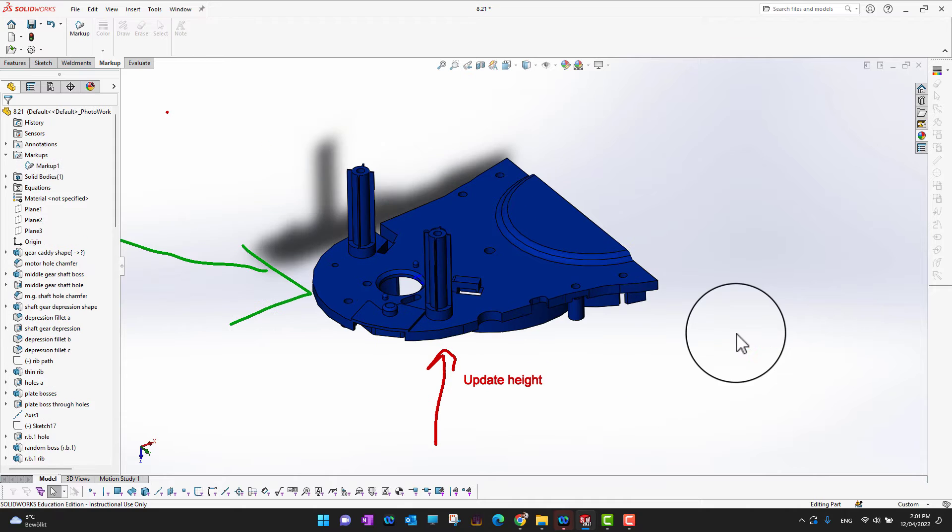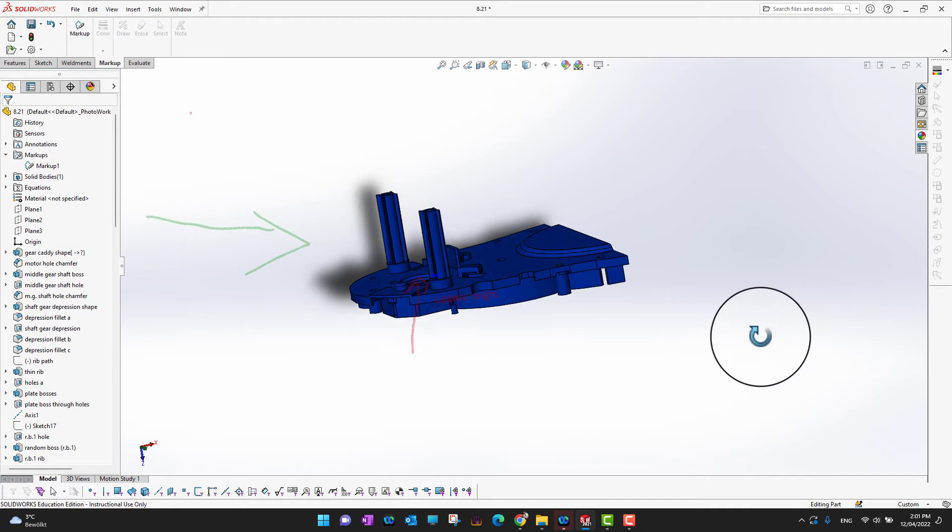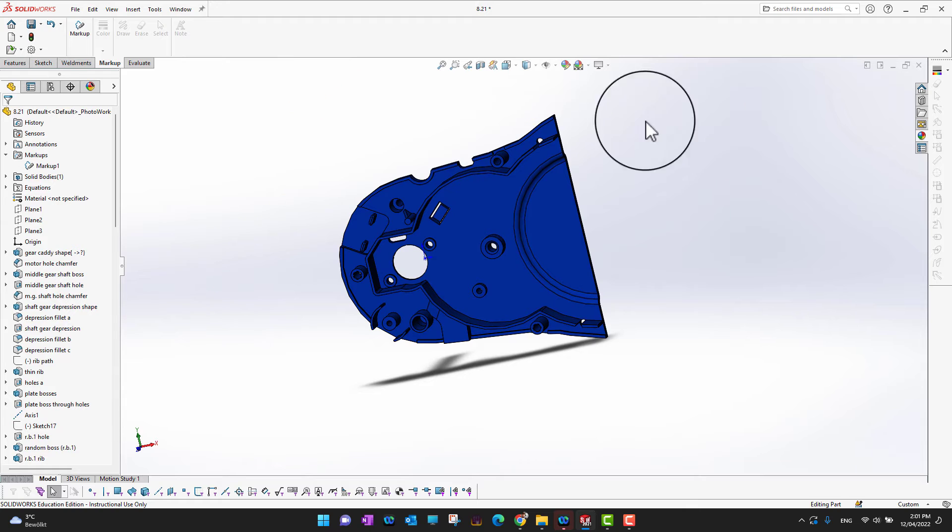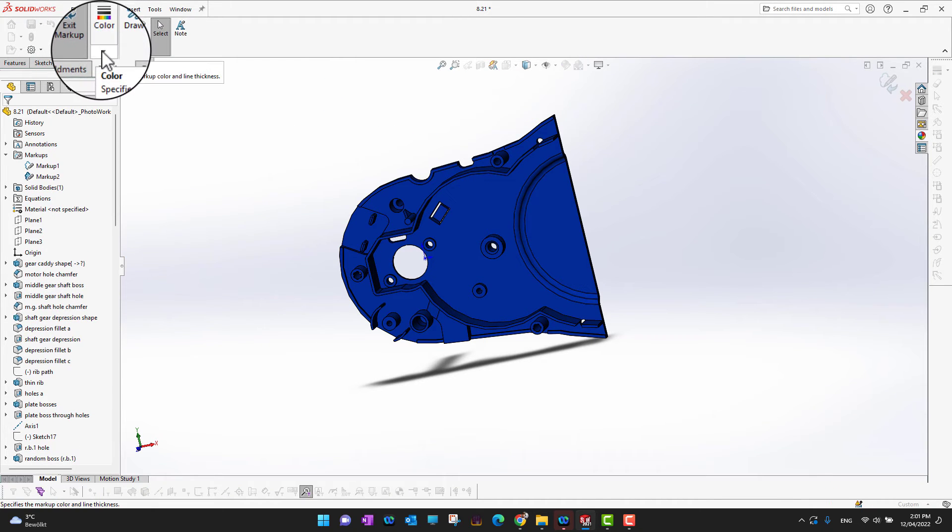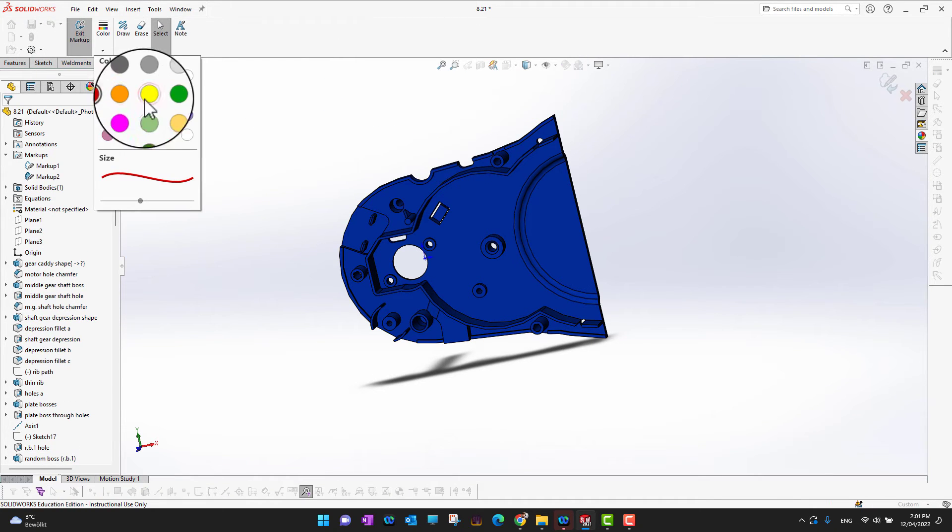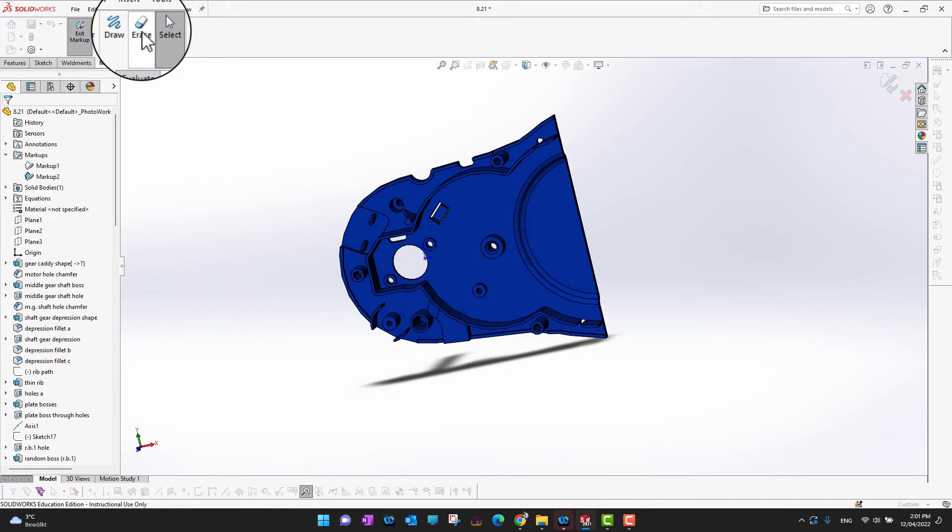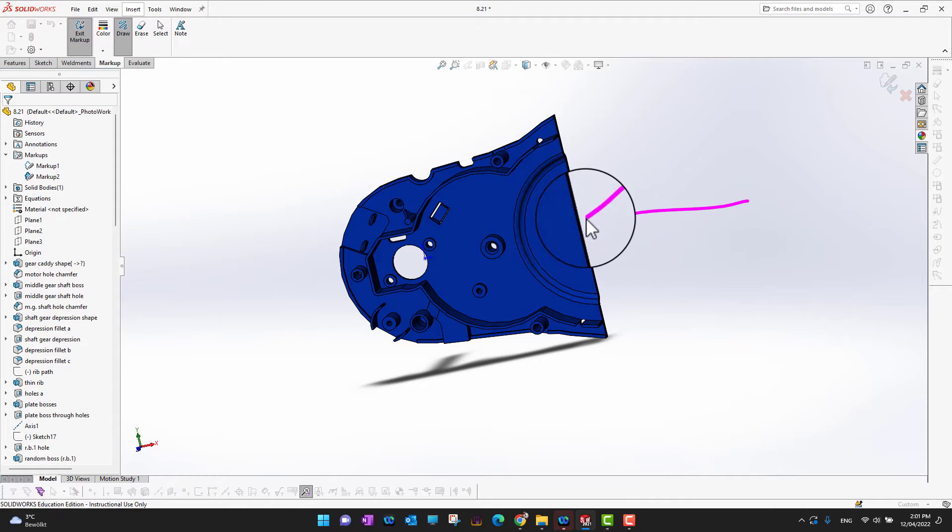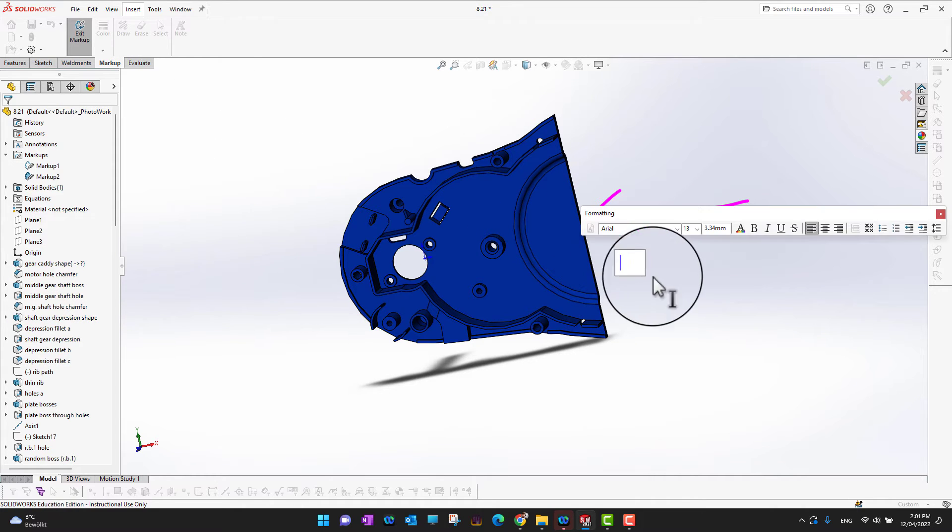notes here. Suppose I want to add another markup. I'll go to the downside, and I can go back into the markups and change the color. Suppose this time I'm going to go with this one. Then I can draw something here and make any notes.